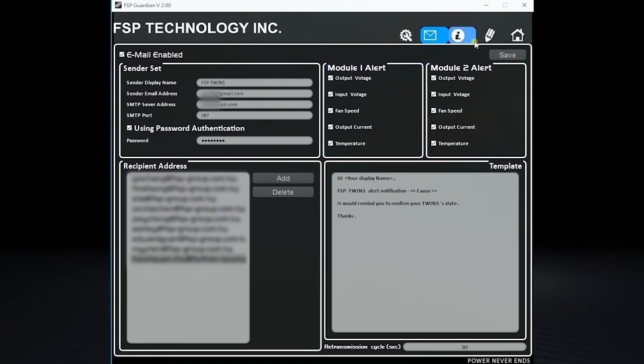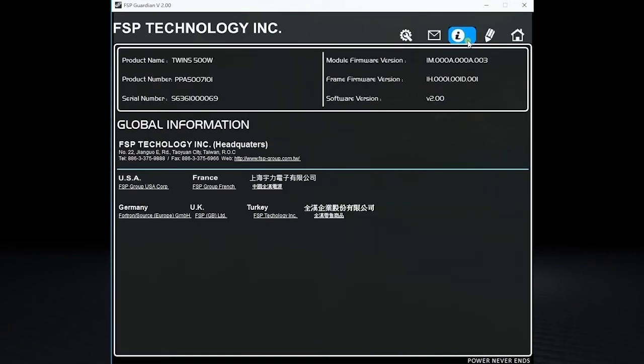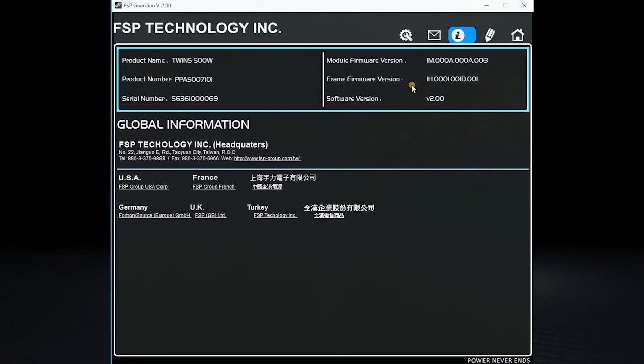Click I on top, you can view the FSP Twin's power supply product information, such as product name, product number, and the serial number. The Module Firmware version and the Frame Firmware version are also listed here.